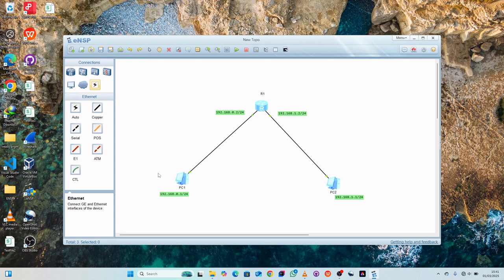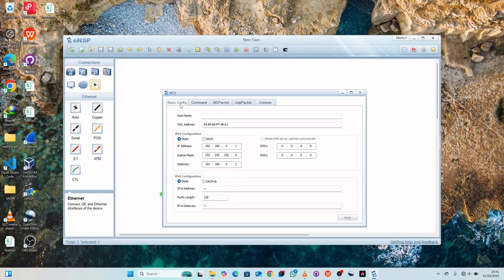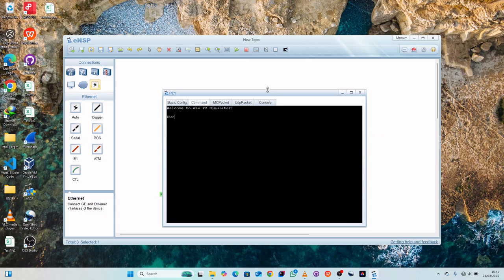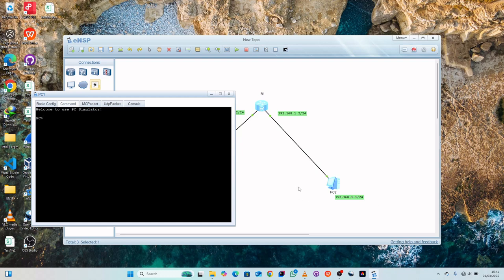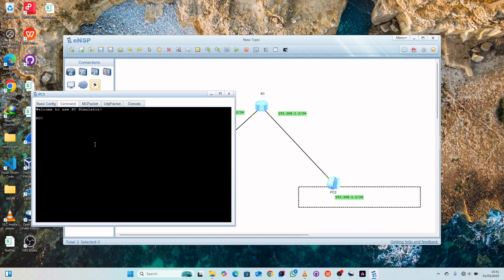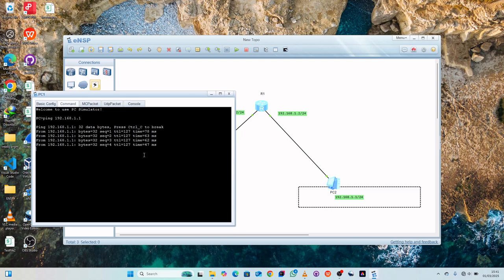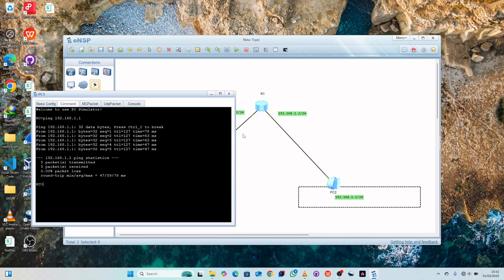Let's try to ping from PC1 to check if it's working. Go to basic configuration, then the command prompt, and type: ping 192.168.1.1 and press Enter. You can see we are able to get replies, meaning PC1 is now able to communicate with PC2 through Router1.